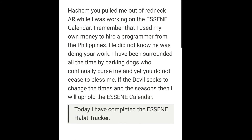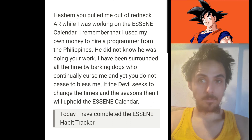I'll go ahead and read it: Hashem, you pulled me out of Redneck, Arkansas while I was working on the Essene calendar. I used my own money to hire a programmer from the Philippines — he did not know he was doing your work. I have been surrounded by barking dogs who continually curse me, and yet you do not cease to bless me. If the devil seeks to change the times and the seasons, then I will uphold the Essene calendar. Today I've completed the Essene habit tracker. It is Aloha Friday — I wish everybody a Shabbat Shalom.